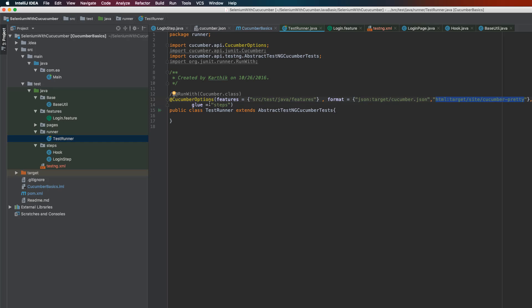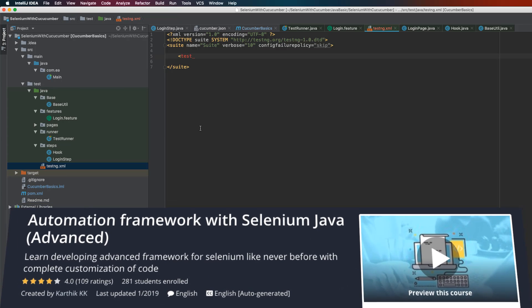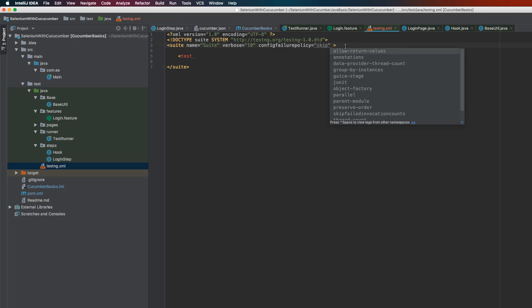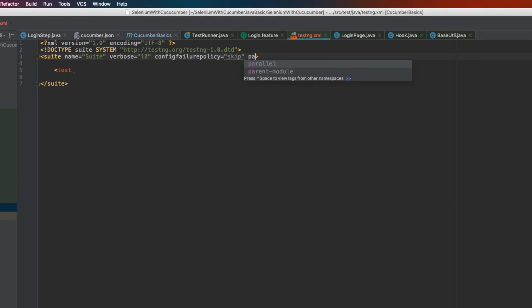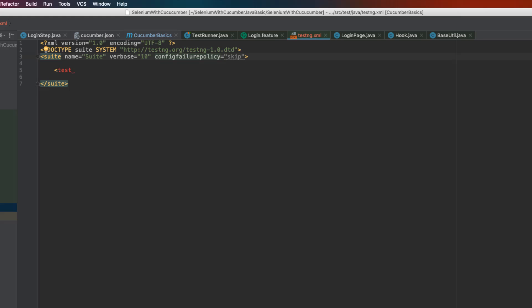If you've already purchased my advanced course, you'll notice that the testng.xml file has many options, such as parallel support. You can run tests in parallel, run specific classes in parallel, create multiple XML files, and even call one XML file from within another — so tests run seamlessly on different machines with different browsers at the same time. All of these were discussed in the advanced series.